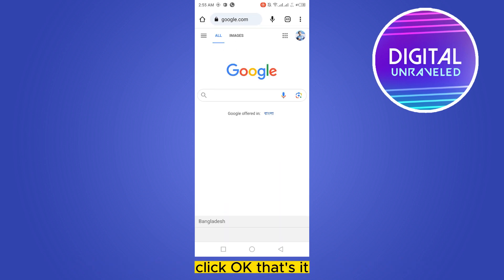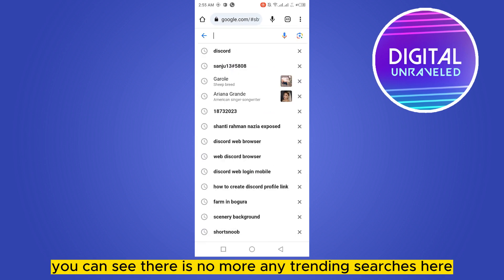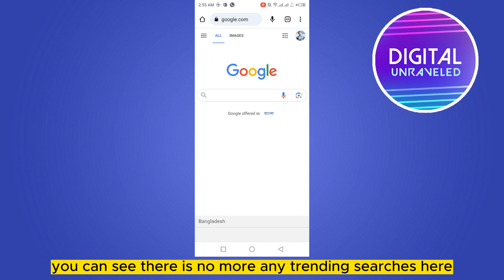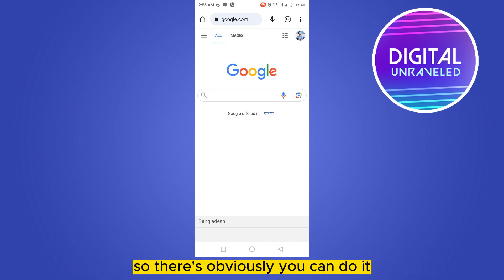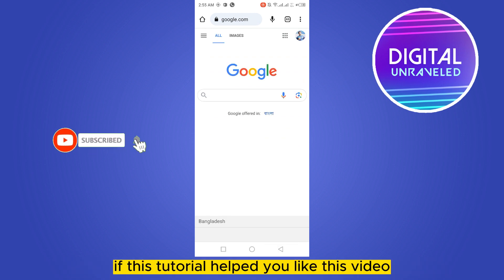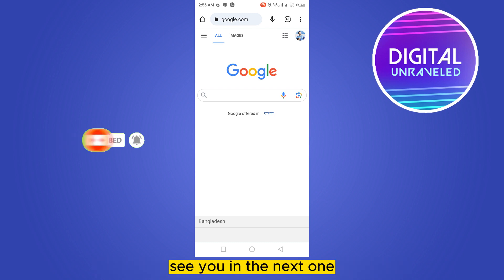And that's it. You can see there is no more any trending searches here. So that's how easily you can do it. If this tutorial helped you, like this video and don't forget to subscribe to my channel. See you in the next one.